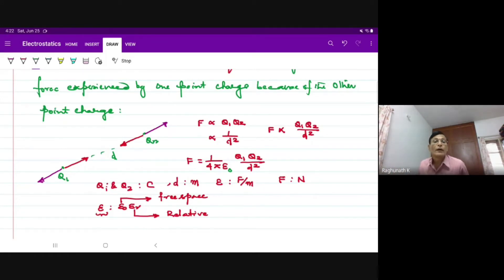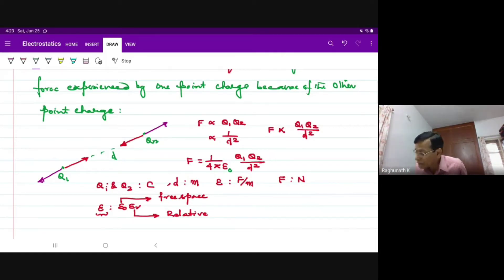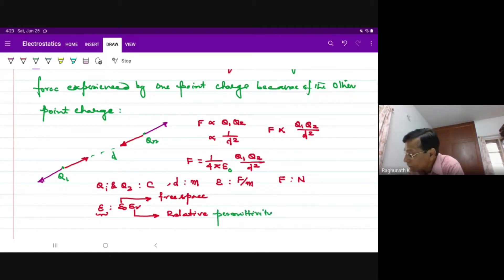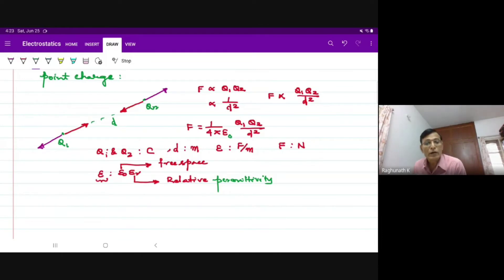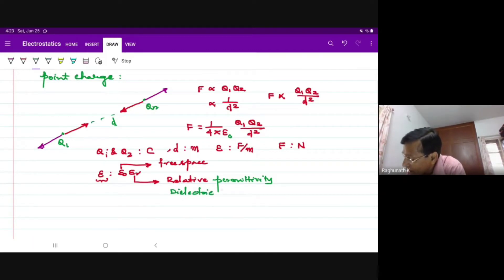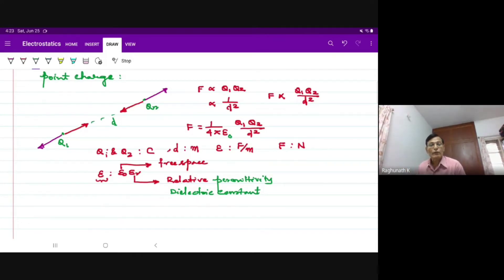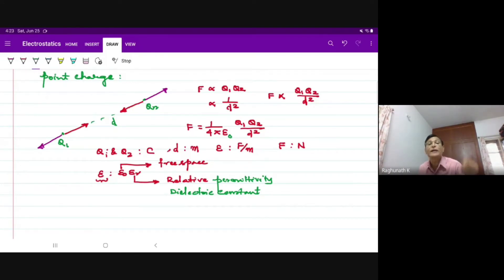The relative permittivity, also called the dielectric constant, epsilon-r is the relative permittivity of the medium for which the absolute permittivity is epsilon-not times epsilon-r. We call this epsilon-r as the dielectric constant also.